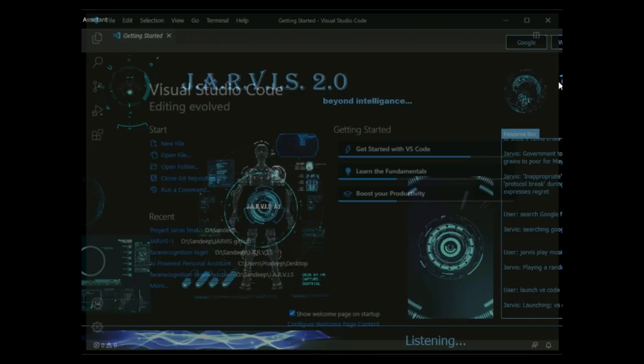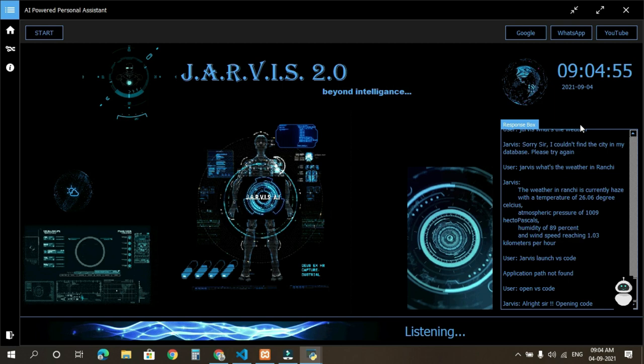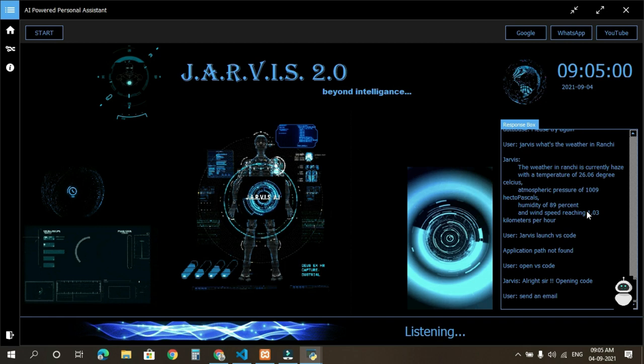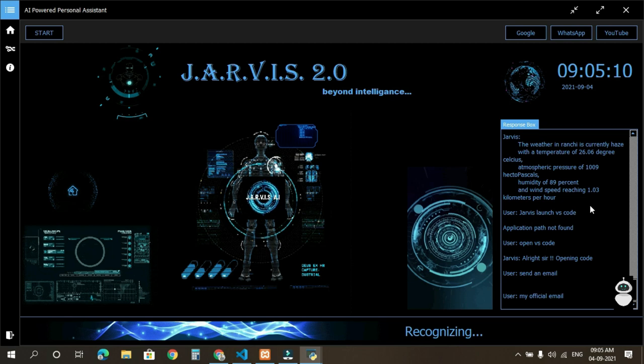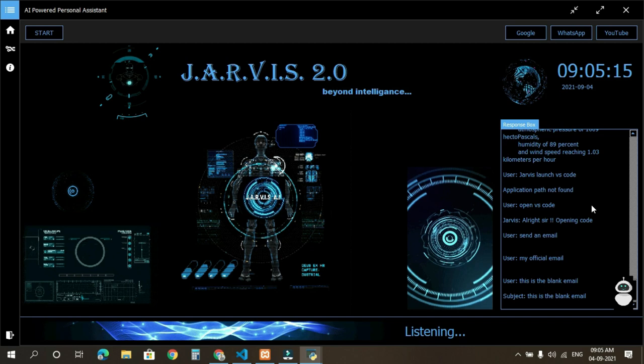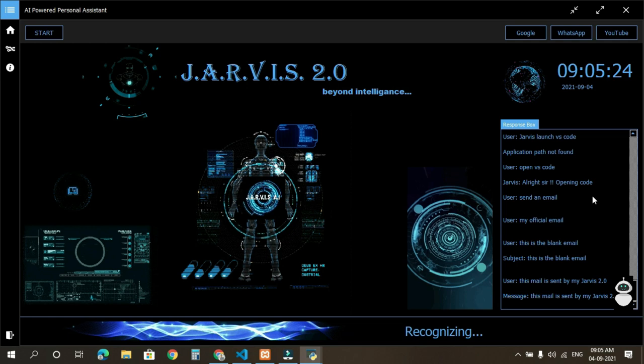Send an email. Whom do you want to email, sir? My official email. What is the subject, sir? This is the blank email. What should I say? This mail is sent by my Jarvis 2.0. Email has been successfully sent.